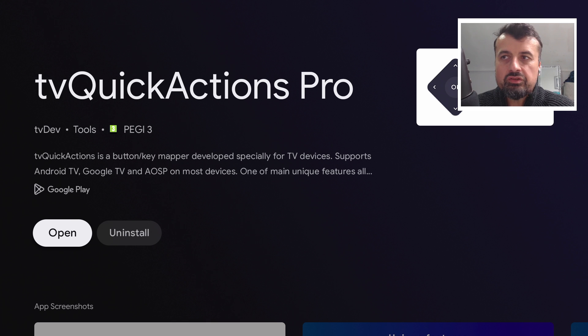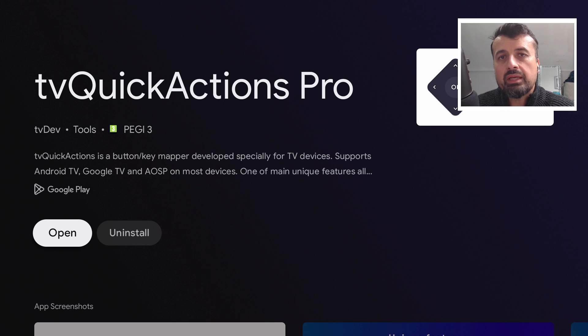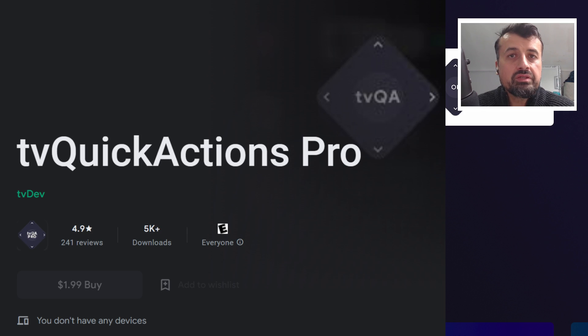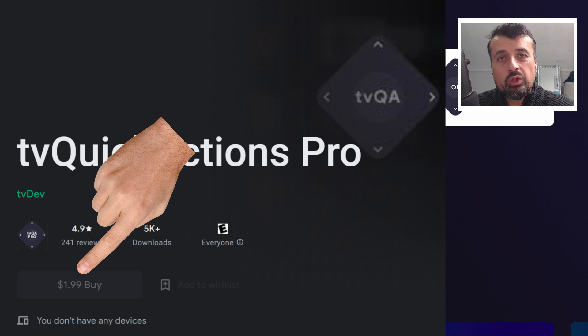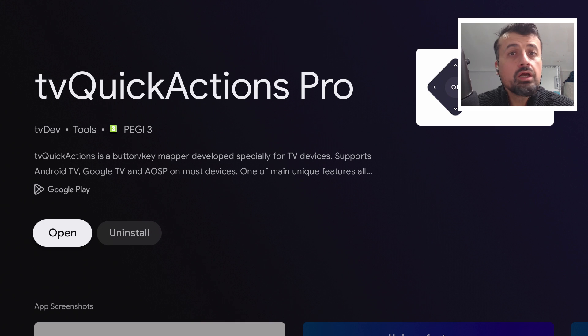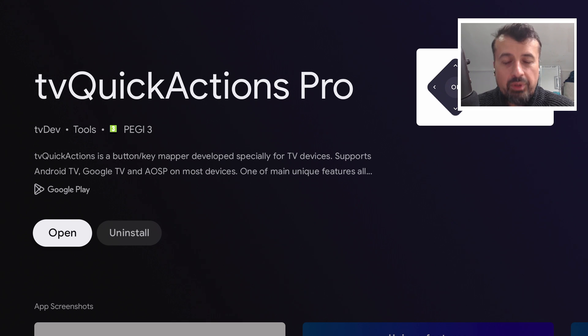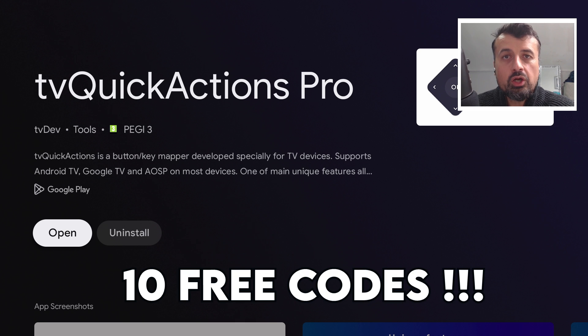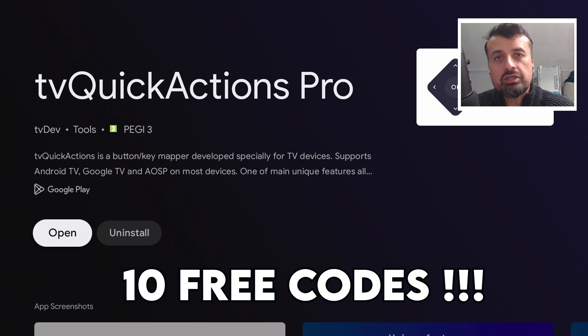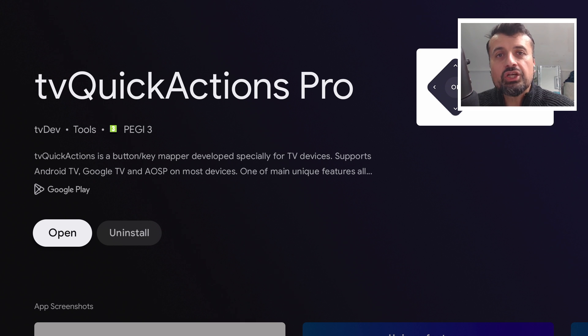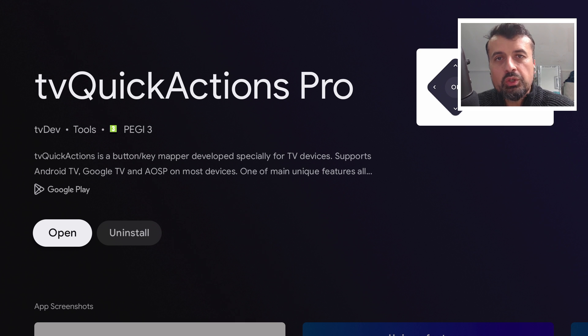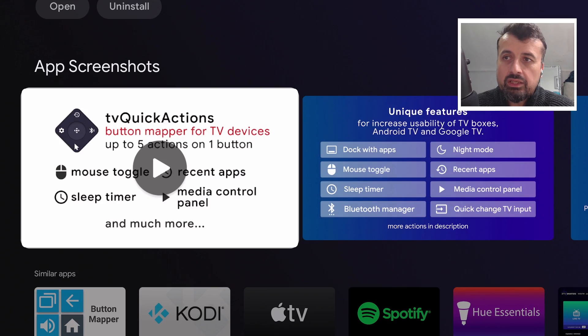So the application in question is called TV Quick Actions Pro. Now this is a premium application, which means it's not free, but for less than two dollars you can get this application. Use it as many times as you want, it's a one-time fee. But also if you don't want to pay, the developer actually gave me 10 free codes. So 10 of my lucky viewers watching this video can get this application absolutely free. Just make sure you watch this video to the end so you can find out exactly how you can get that.